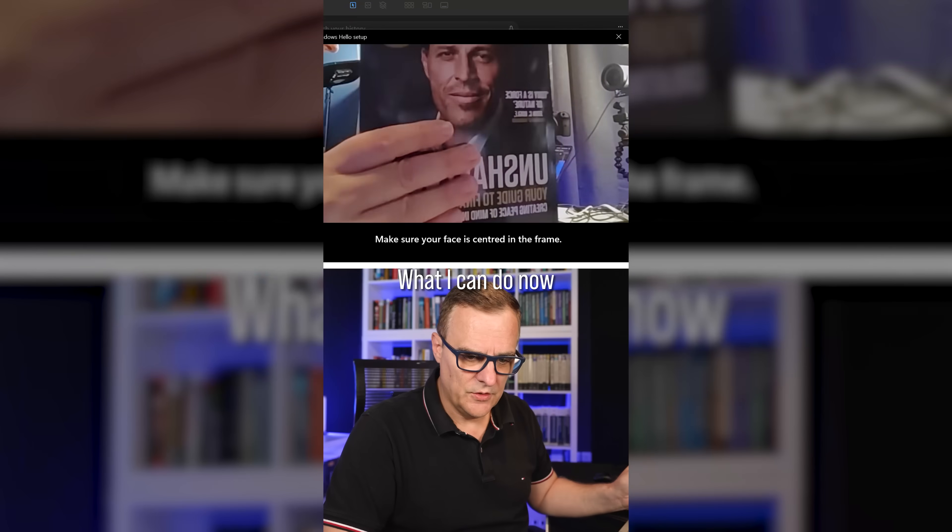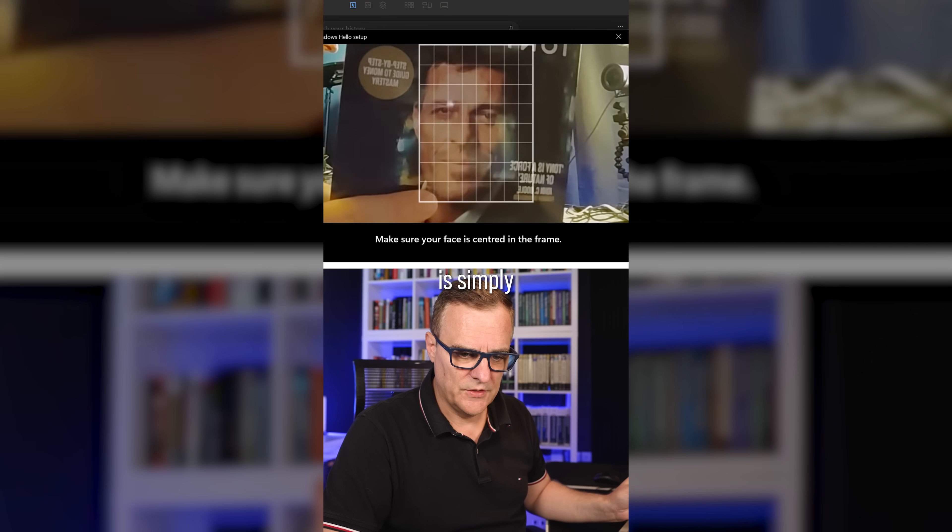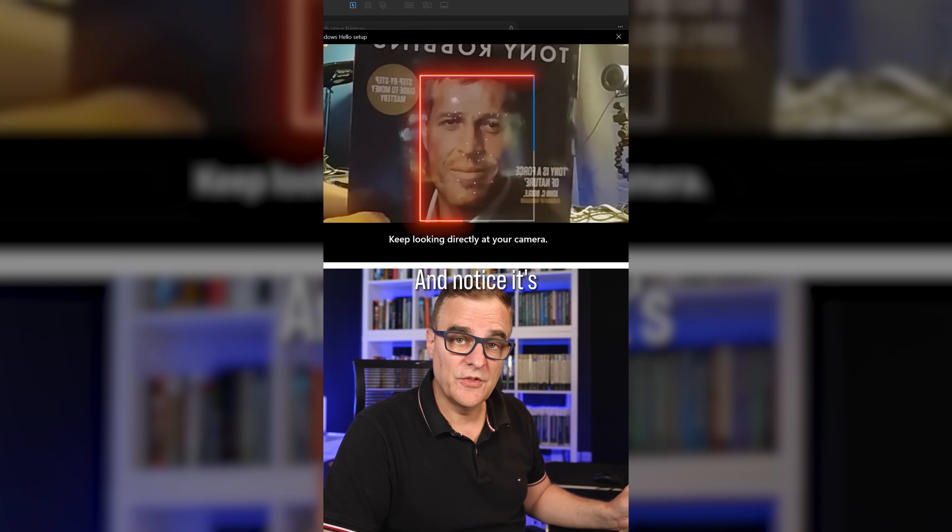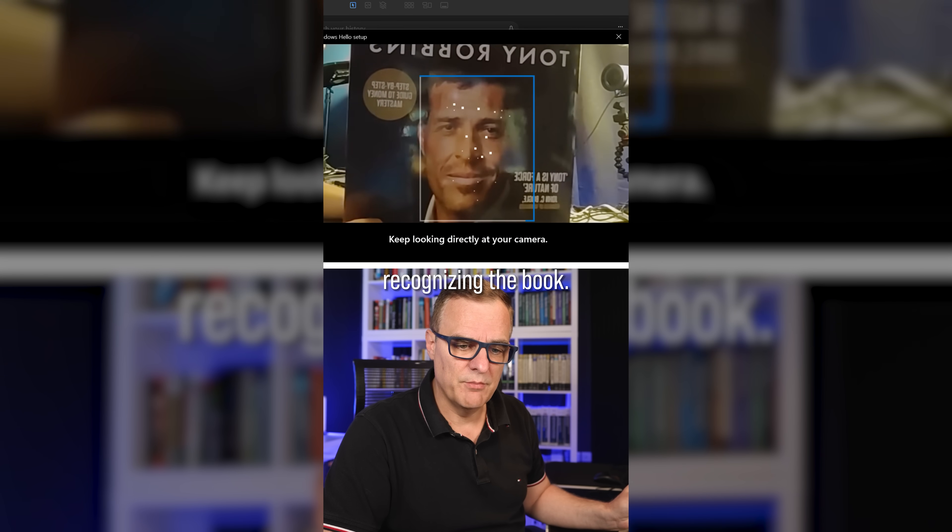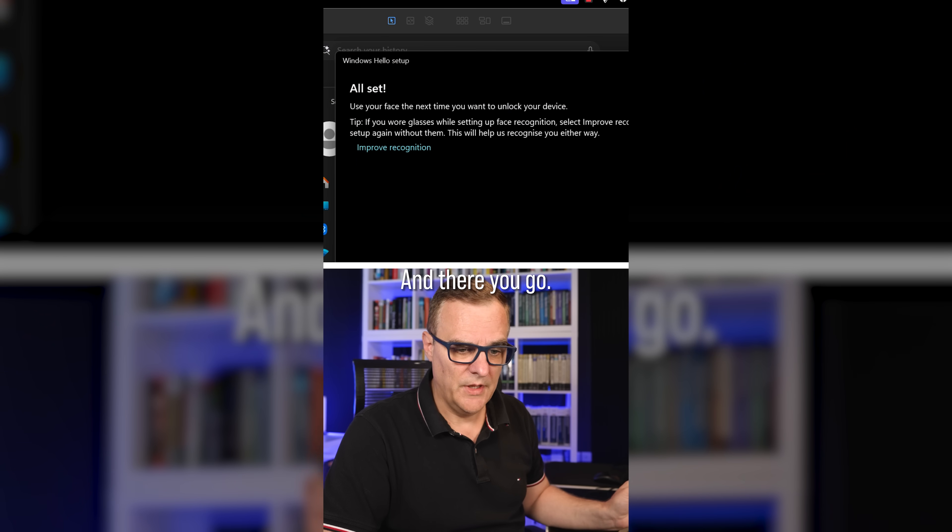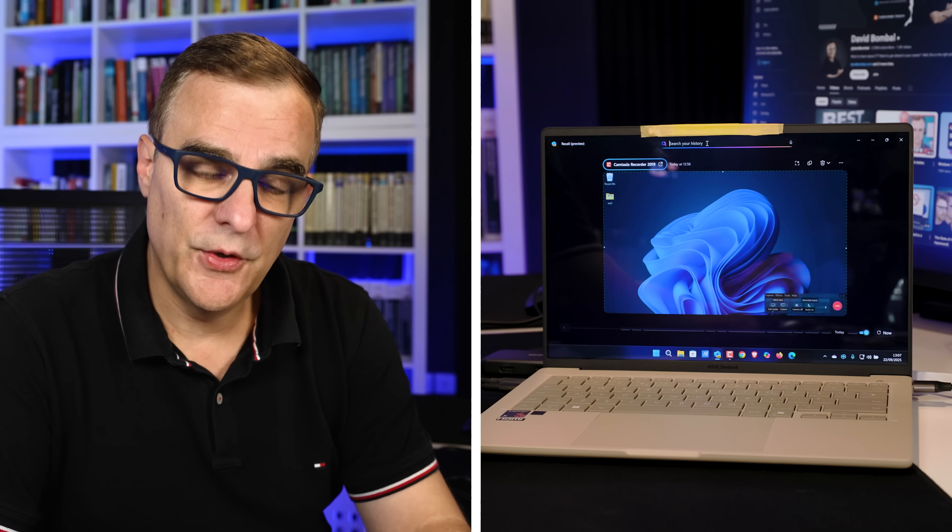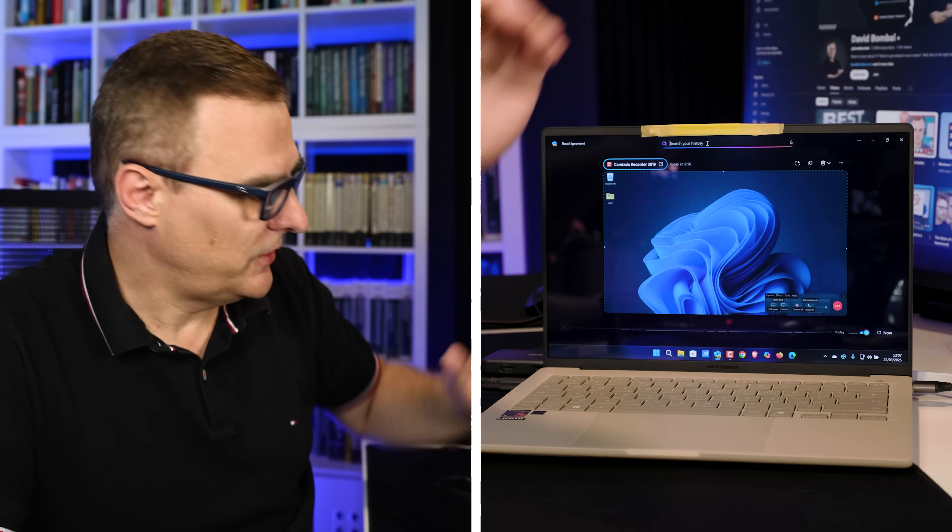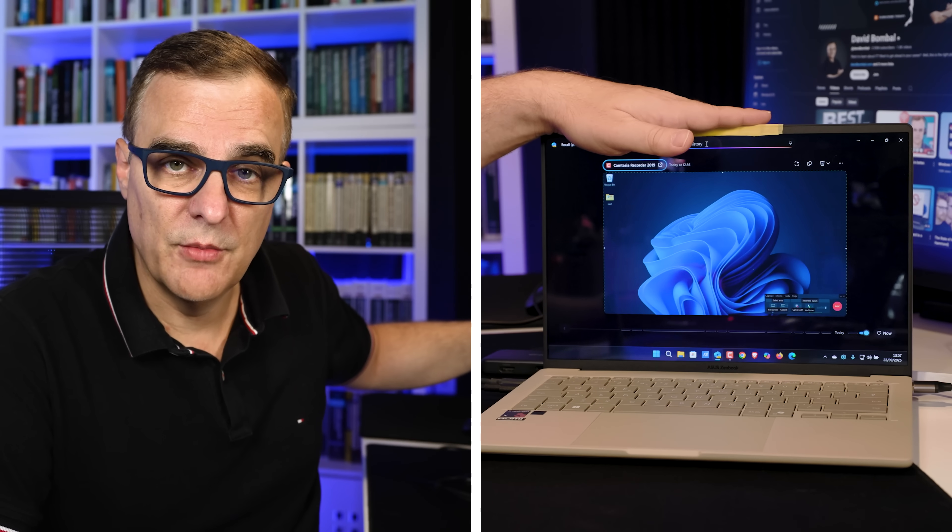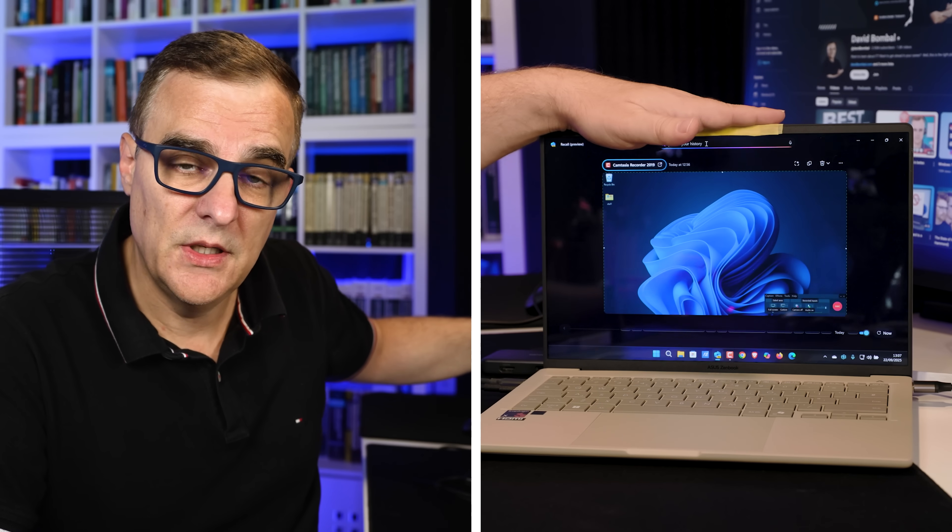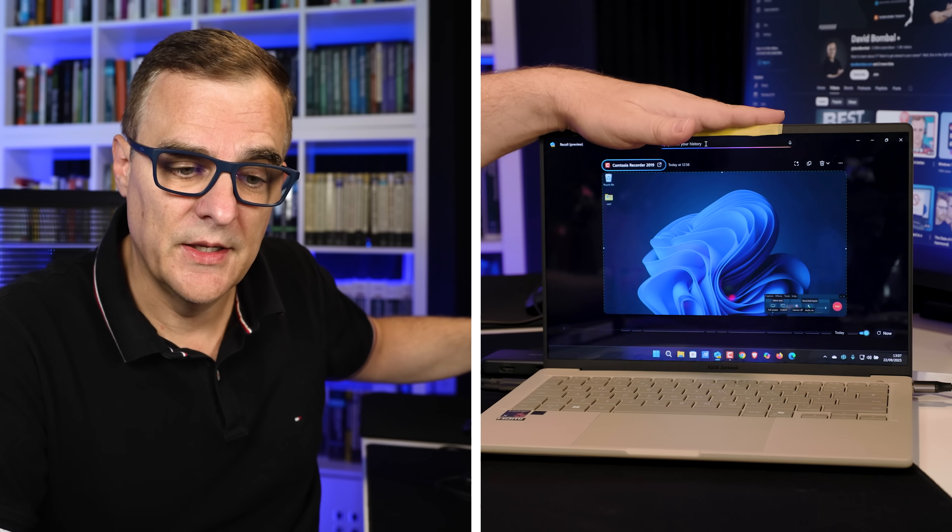But I actually was able to set this up without Face ID. I simply used a book for face recognition, which I'll show in a separate video. What I can do now is simply put my face in and notice it's recognizing the book. And there you go, Face ID is set up. But I simply used an image from a book for the facial recognition. So the first point I'm trying to make here is I can access this remotely. I don't need biometric data. If the user set up a PIN, like in this example, Recall can be accessed remotely.